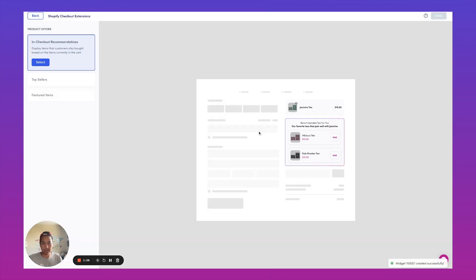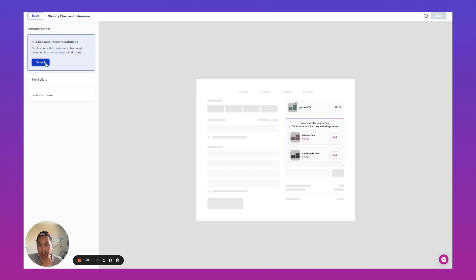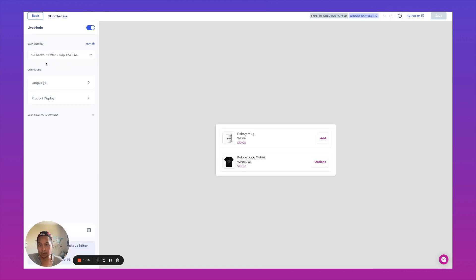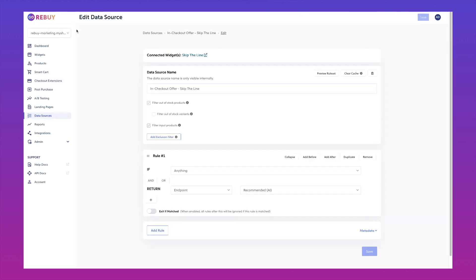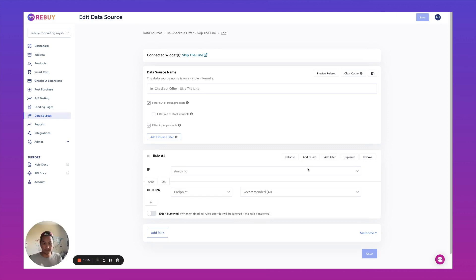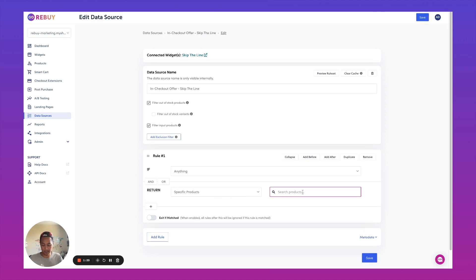We're going to create a widget. And then what we want to do is we want to edit the data source for this particular widget and we're going to show a specific product.